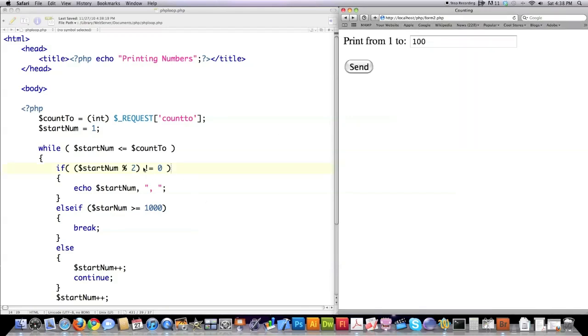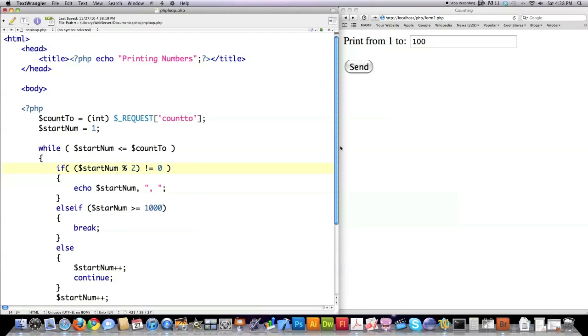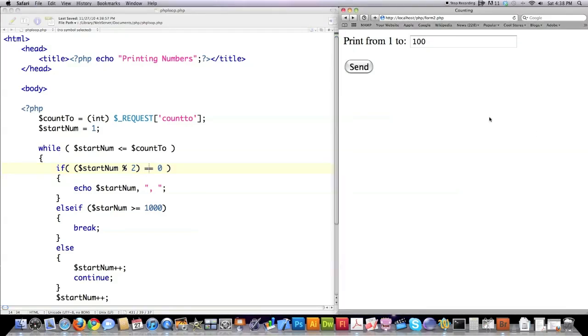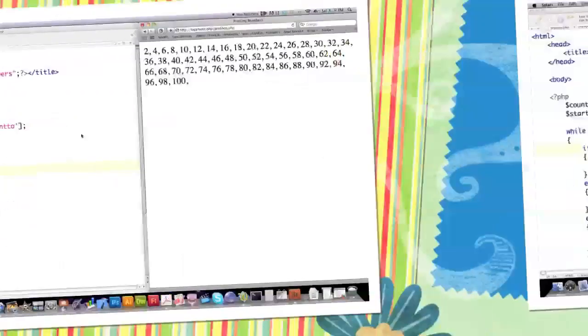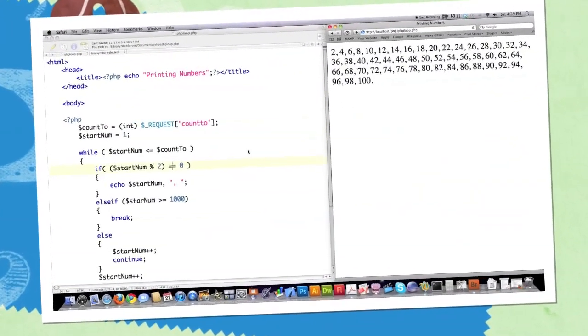Then if I wanted to come over here and instead print out all of the even numbers, just go into this if statement. Hit equals. Save it. Jump inside of here. Hit send. And you can see it prints out all of the even numbers.